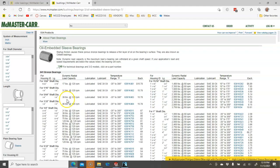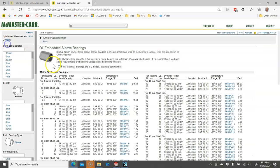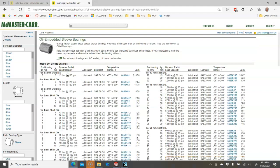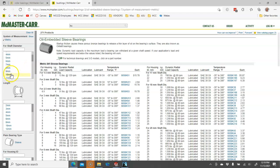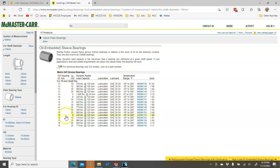So if we needed a custom size, then we could certainly have it made. But if we can buy something off the shelf, it's always going to be cheaper. So shaft diameter will be 10mm. And so for the ID,